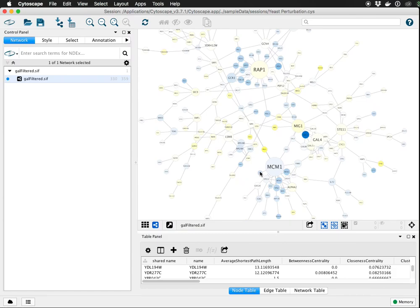This is Cytoscape 3.7.1 and today we're going to look at making animations using the SciAnimator app.